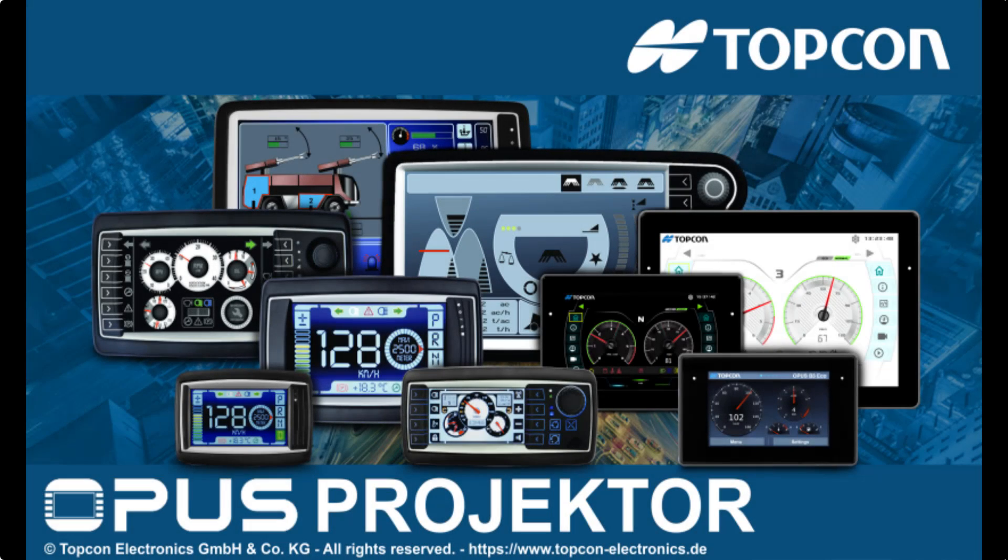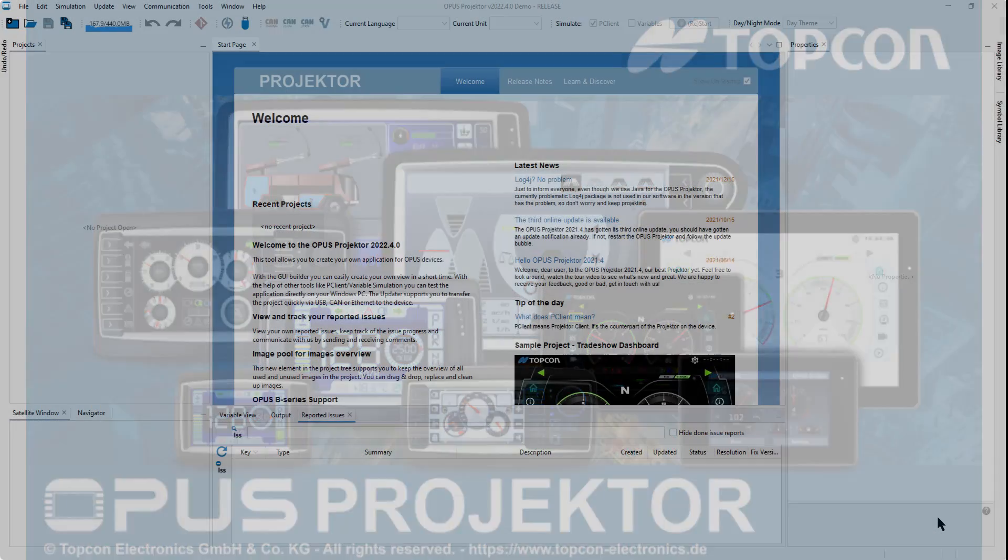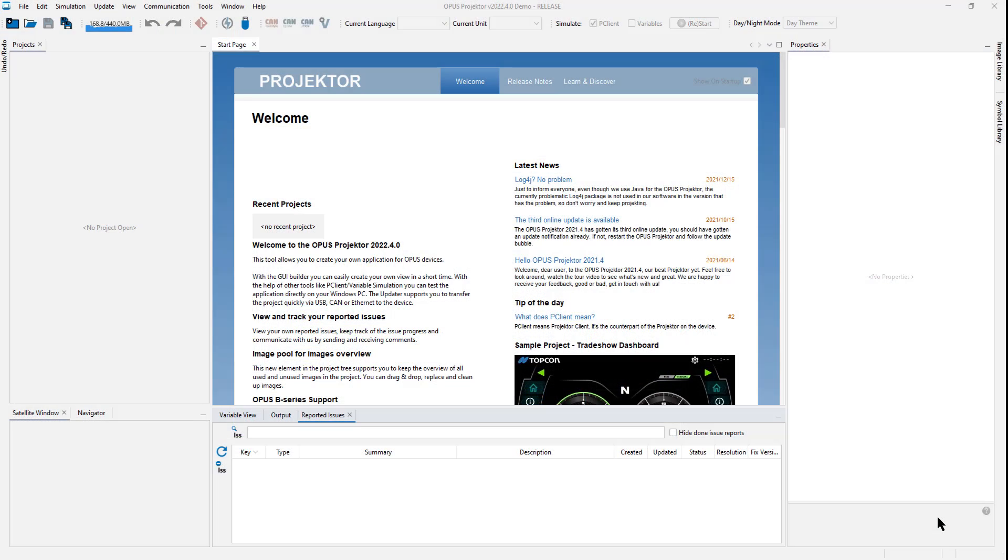Welcome to the tour of the new Opus Projector 2022.4. We have a great new release this year. With your help, one of the most stable ones, I'd say. We have fixed over 100 bugs. Many of those were sent in by you. So many thanks if you send in a bug.